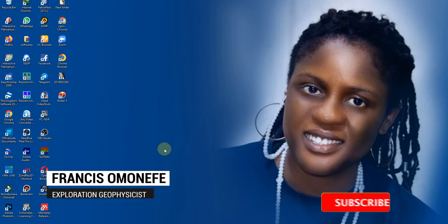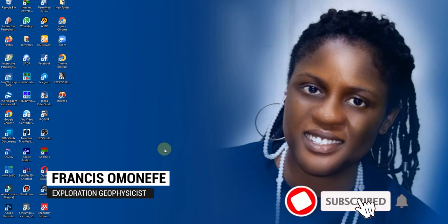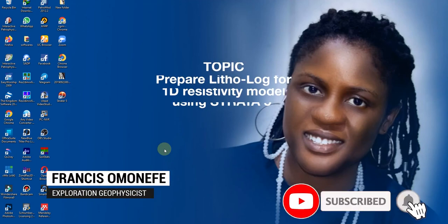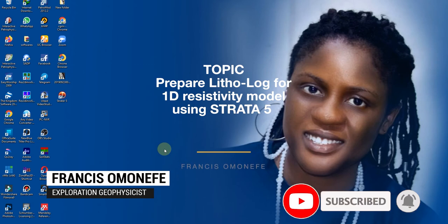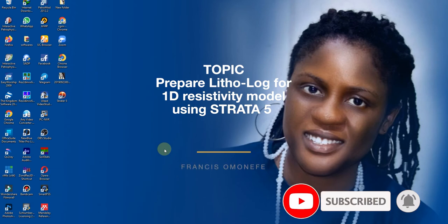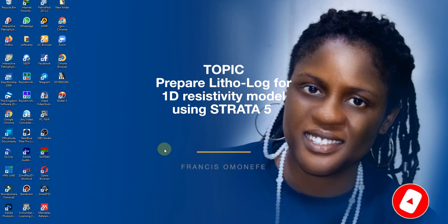Hello, my name is Francis Omanefe. Today let's create a lithology log to complement our 1D resistivity using Strata 5.